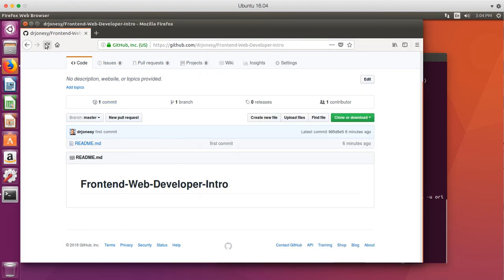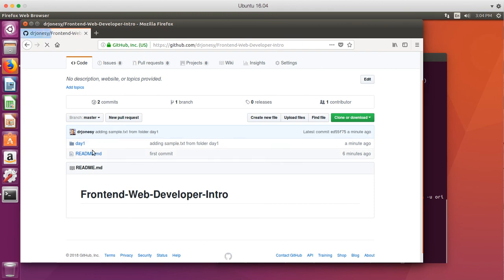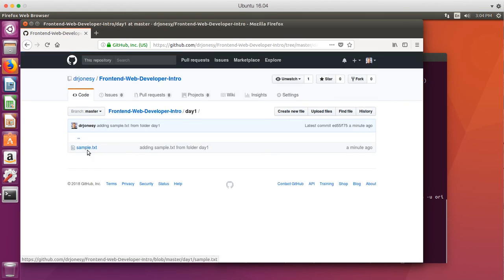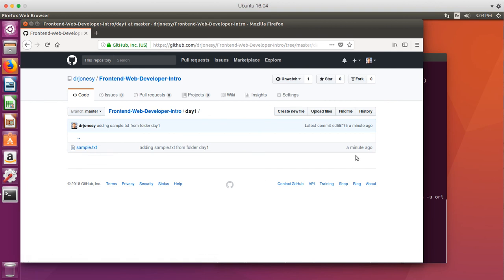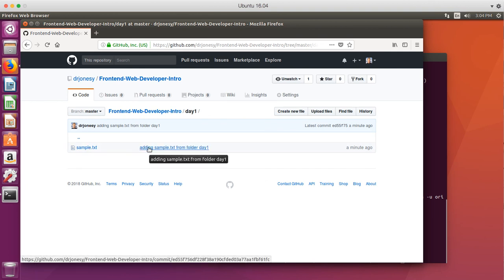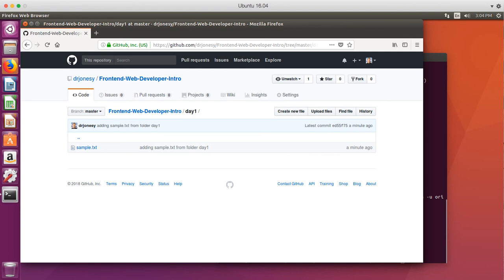Thanks for watching. Let's go ahead. Let's check this out. Let's refresh our page. Notice we have a new directory in here and we have our sample file. Now, anytime we make a change, it'll let us know the amount of time, when it was uploaded, and what the message was. Thanks for watching.